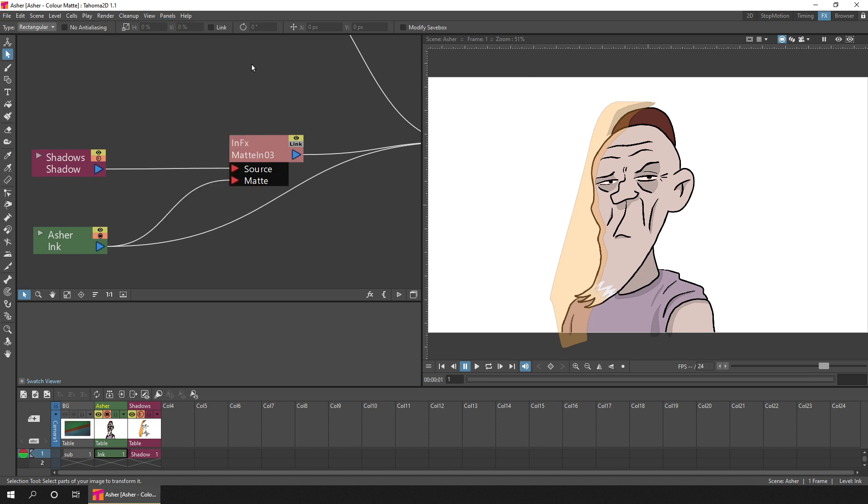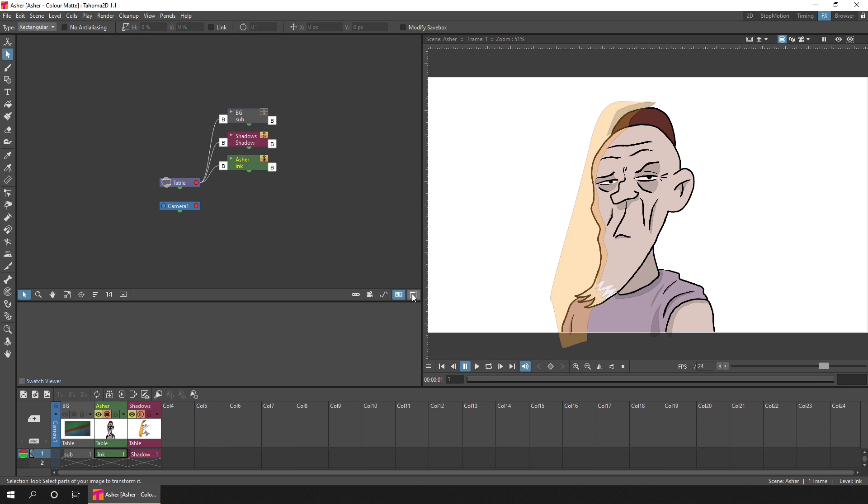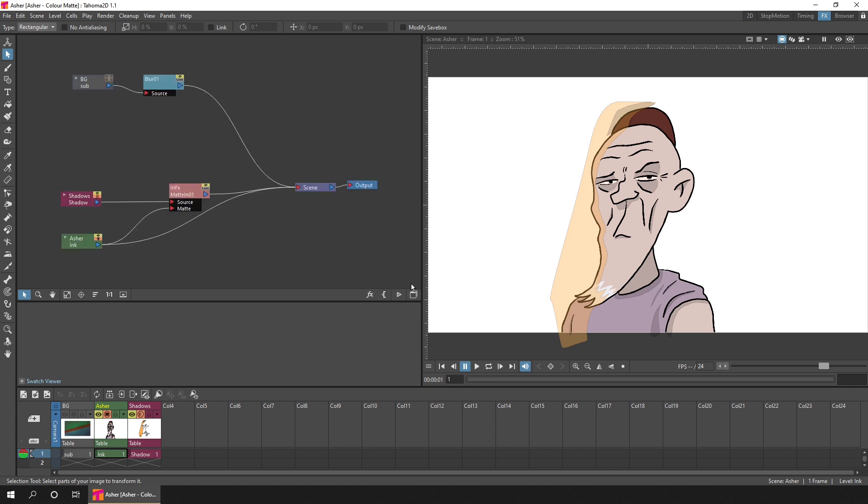Once you've got the schematic visible, if you can't see this FX button at the bottom, then you're viewing the stage schematic view. Just click the toggle button at the very bottom right of the panel, and that'll toggle between the stage schematic and the FX schematic. Now we can see the FX button, so we know this is the FX schematic.